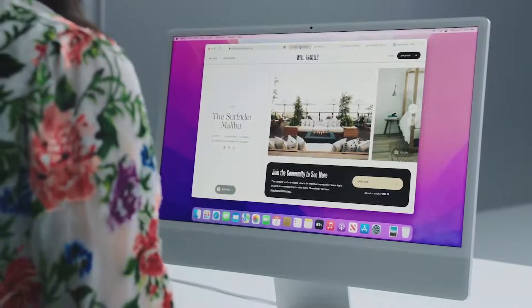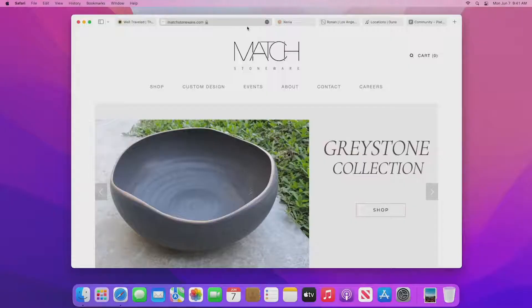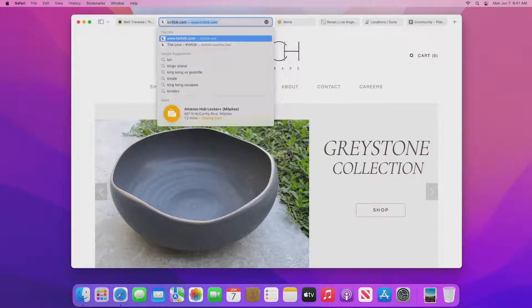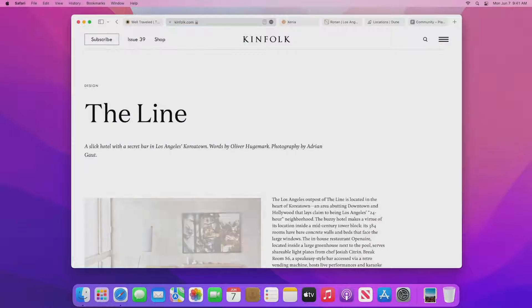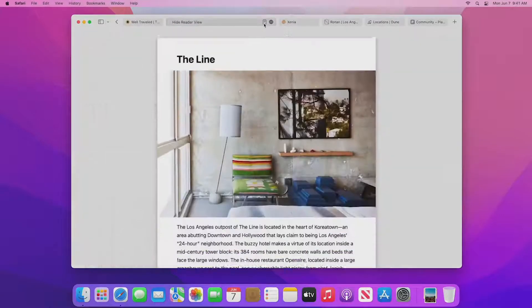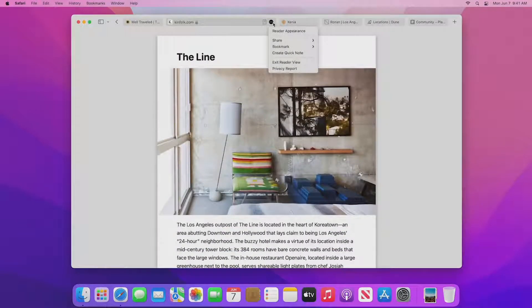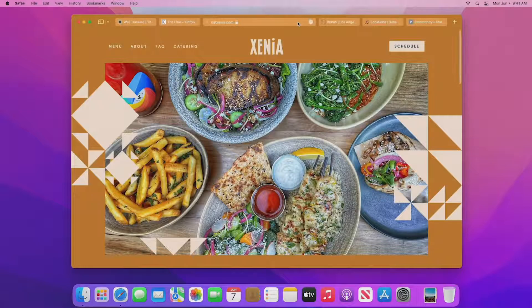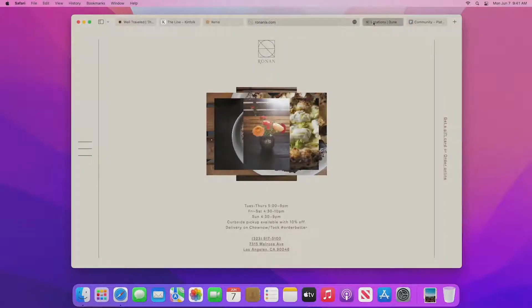All of my tabs are right here in the new streamlined tab bar. One of the really cool things we did this year is we built the search field right into the active tab. Safari is more space-efficient than ever, and I can see more of the page. I can click on the active tab to see the page's full address, and then search right from here. Reader is in the tab bar whenever I need it, and everything else is in the More menu. As I switch tabs, the tab bar takes on the color of the site I'm viewing, so it feels like a part of the page.